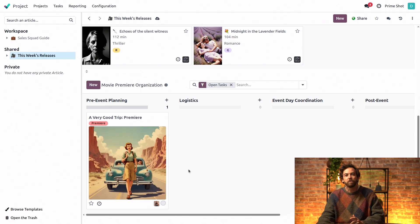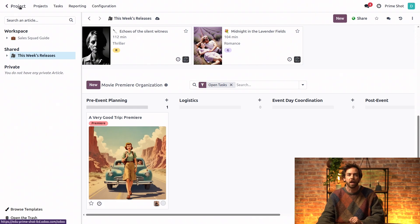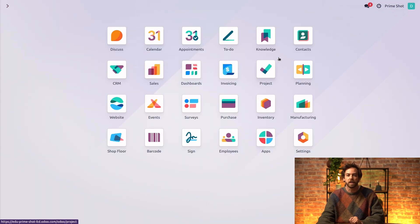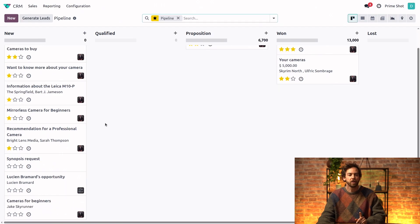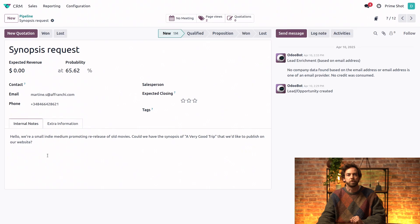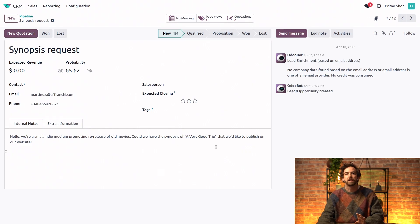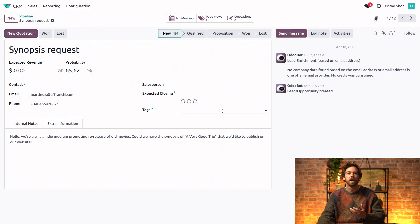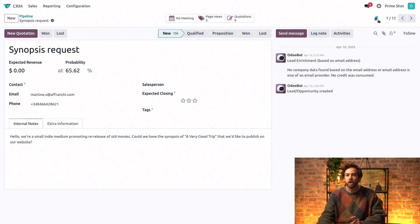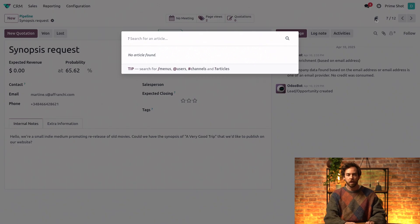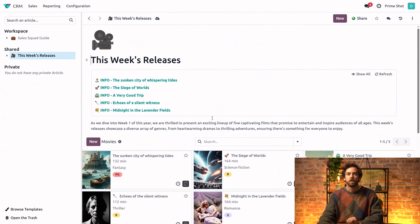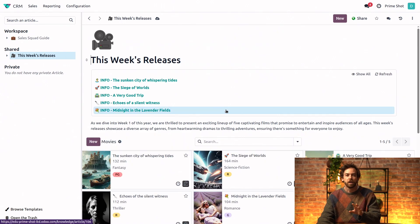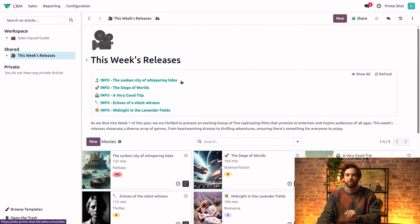And there's another way of accessing knowledge articles within another app. Let's take a look at our leads in CRM. In the main pipeline, we have this opportunity called synopsis request. Now, this client sent a message through the website's online form and is requesting an official synopsis for a very good trip. From this form view, we can simply click on the knowledge icon to open the command palette and we search for our release schedule. Same scenario, the knowledge app view appears in CRM.